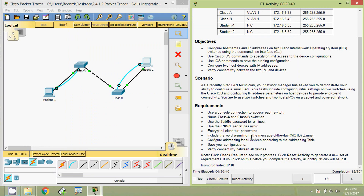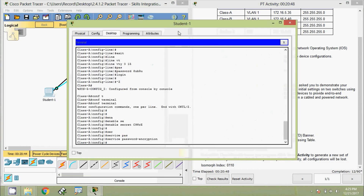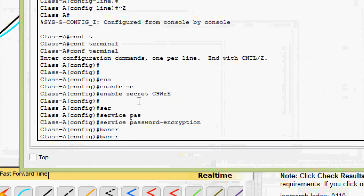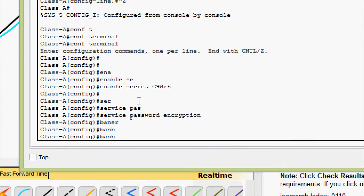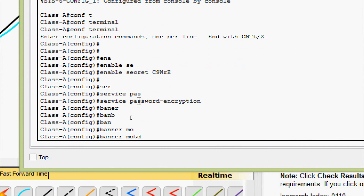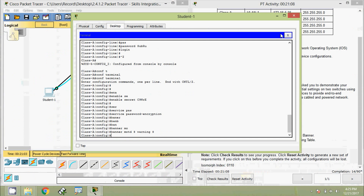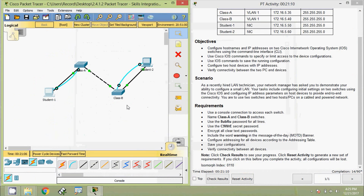Next we are going to include a MOTD banner with the word 'warning'. On Class A switch, entering 'banner motd' with the delimiter and the message 'warning'.